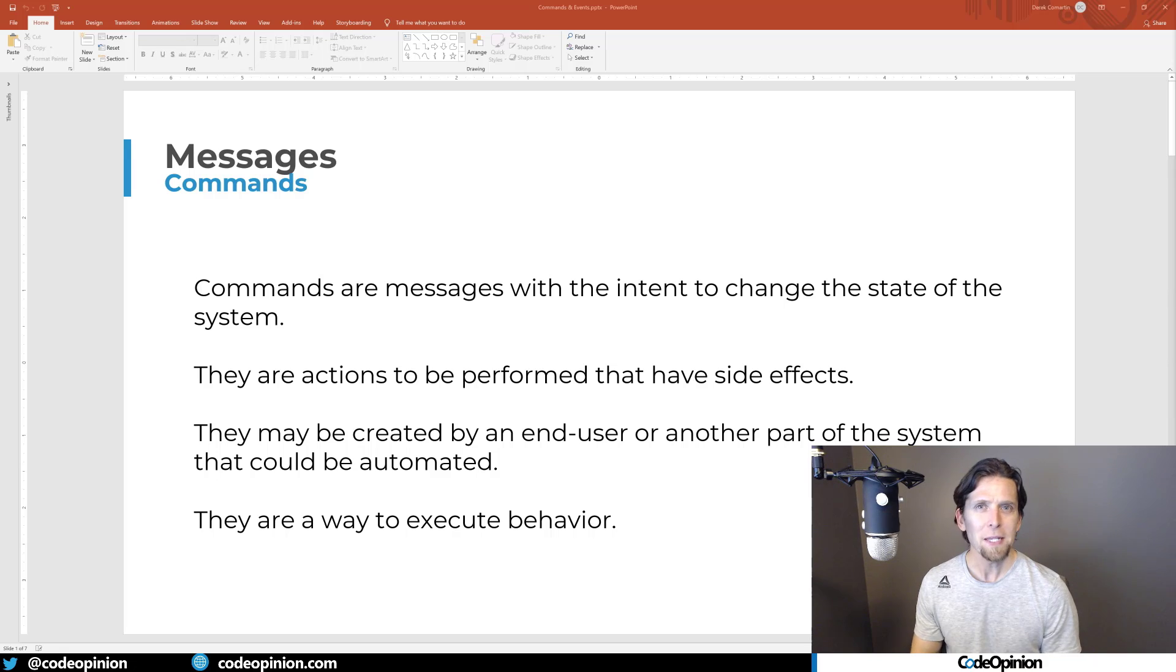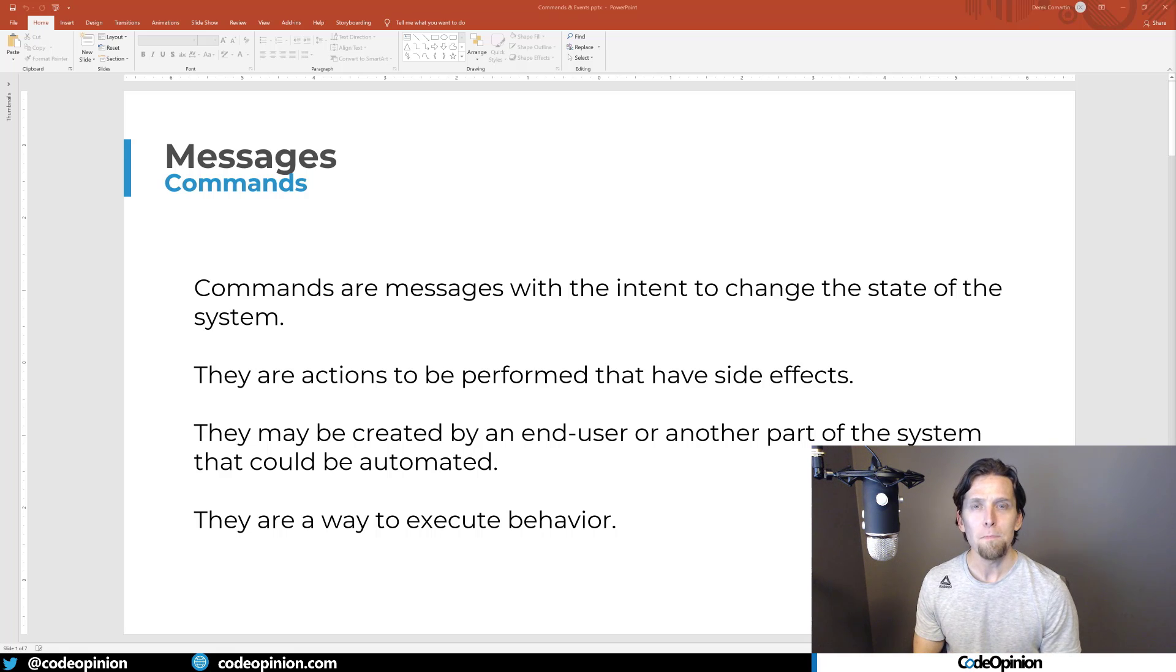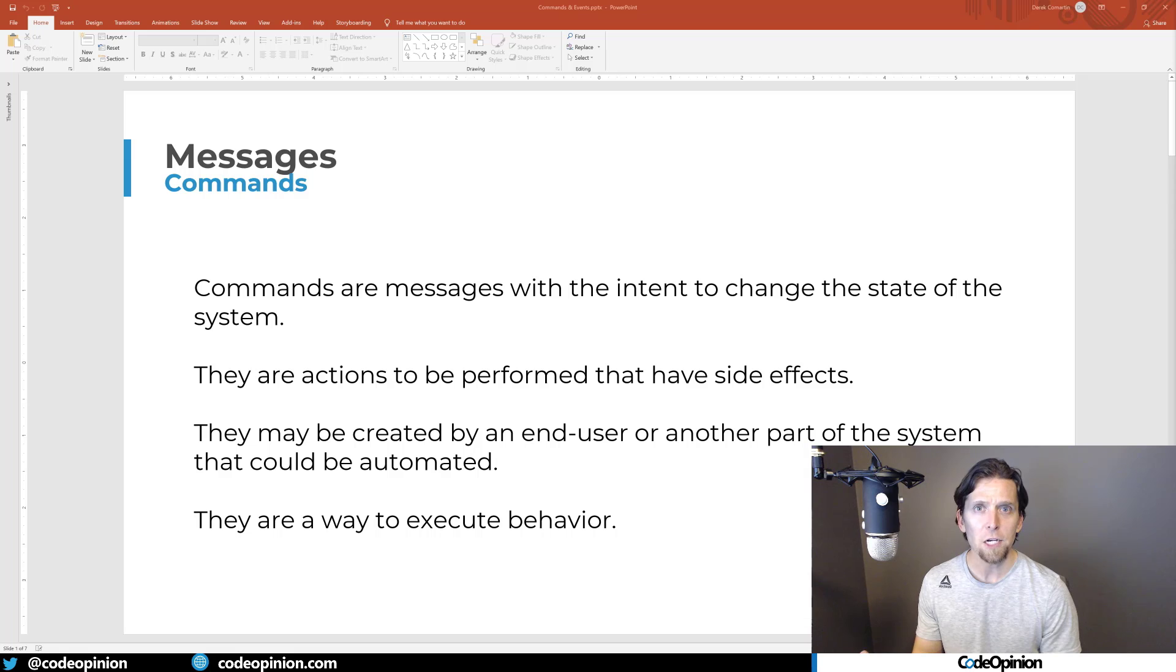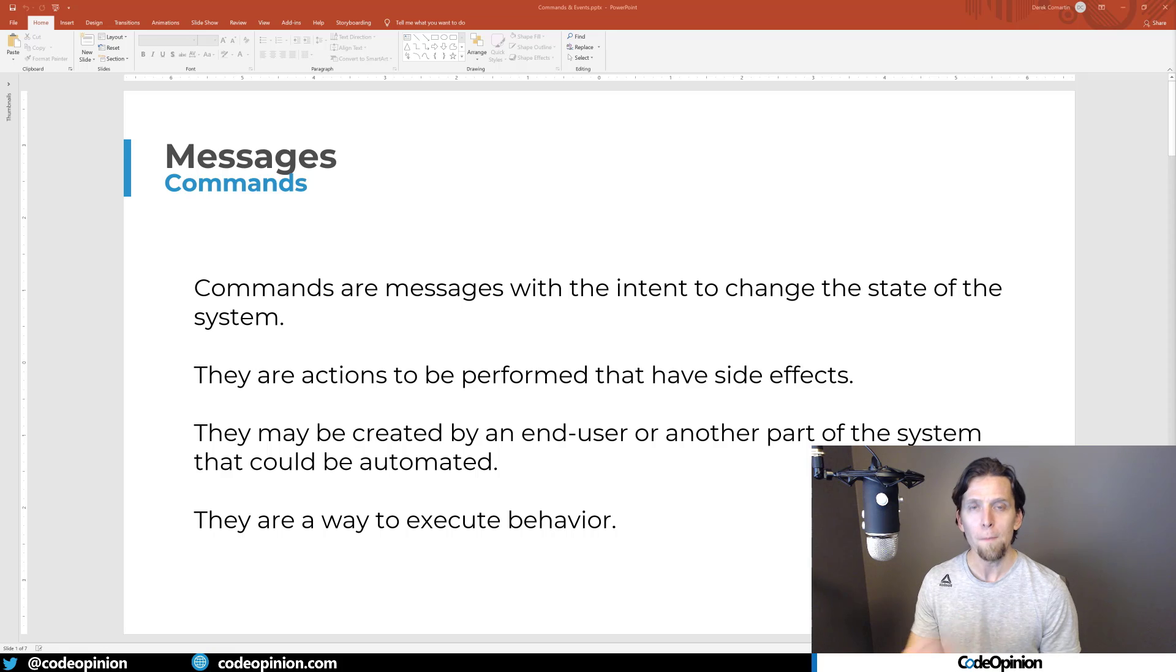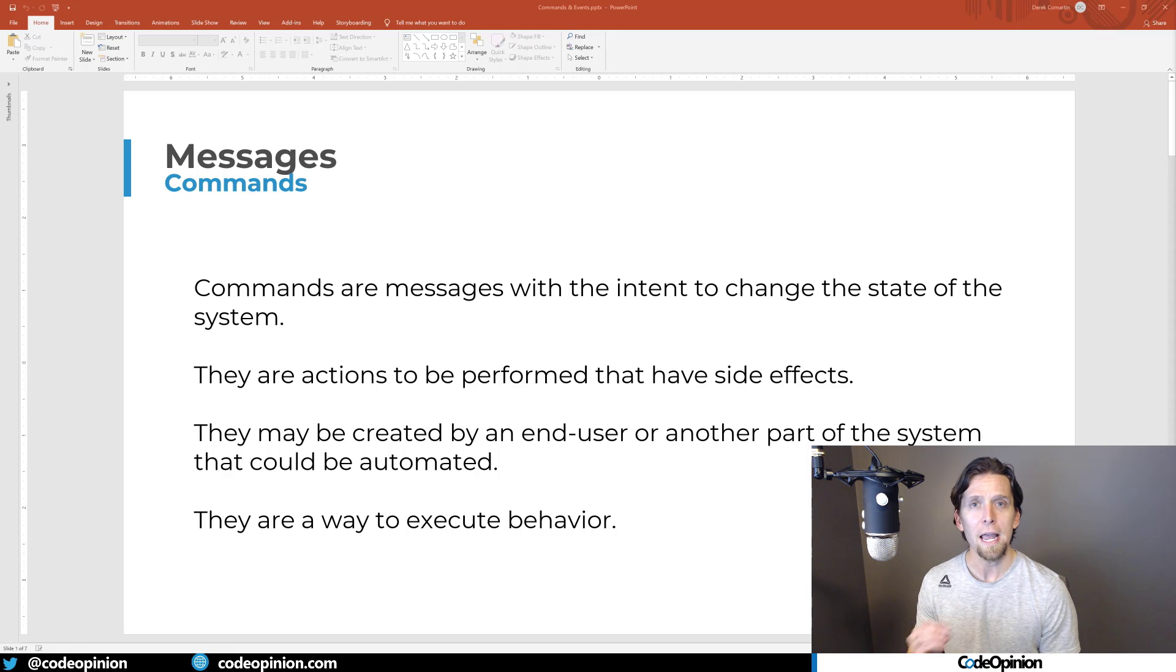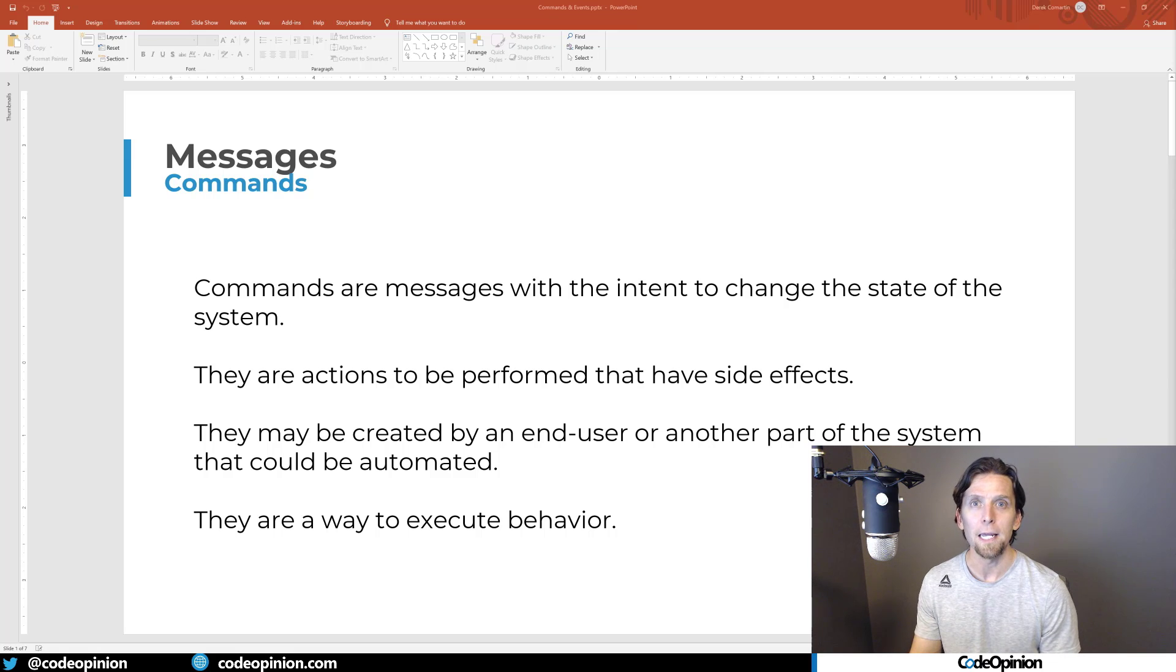Commands are just messages with the intent to perform some type of action. That action may be some type of state change or something with a side effect. But at the end of the day, it's really about you want to perform some action in the system. When you're creating a command, you're requesting some action to be taken.